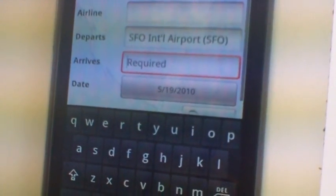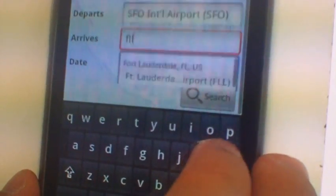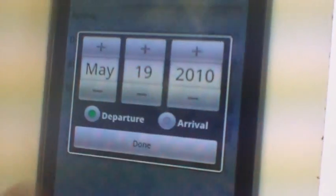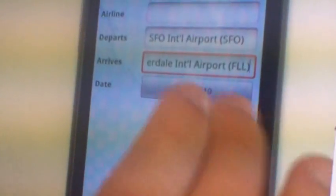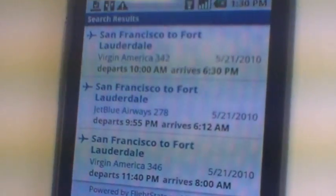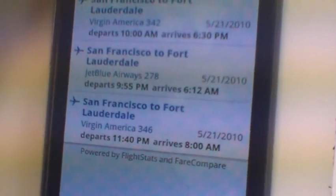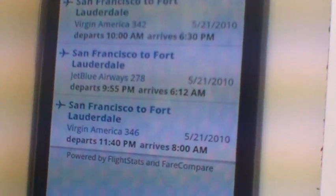And where are you flying to? FLL — Fort Lauderdale. And what's the date that you're flying on? The 21st. So then here are all the flights from San Francisco to Fort Lauderdale on the 21st. And you just select which one you're on?